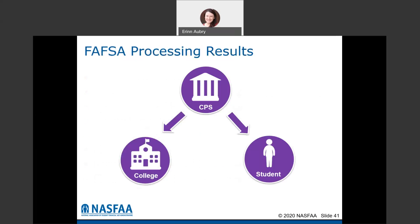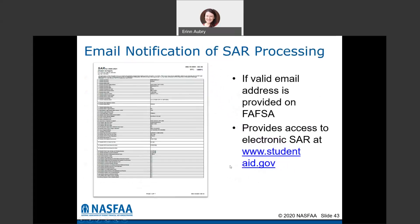When you complete and submit the FAFSA, a copy is sent to the college and a copy is sent to the student. You'll receive an email notification about the SAR — the Student Aid Report — processing. As long as you have a valid email address on the FAFSA, you'll get this email. You can also access it at studentaid.gov. Make sure you look at it, because if there are any errors preventing your FAFSA from processing, you'll see them in the comments section. Pay attention to this so you're not waiting for something to happen while your school never received your application.